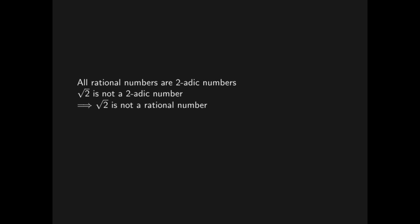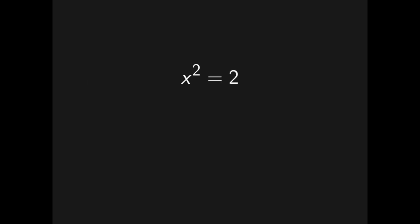To show that the square root of two is not a two-adic number, we can show that the equation x-squared equals two does not have any solutions in the two-adic numbers. We specifically want to look at how many factors of two each side of the equation has. Remember that this is how we define the size of a two-adic number. The right-hand side is simple, it clearly has one factor of two.